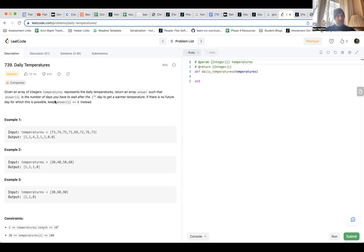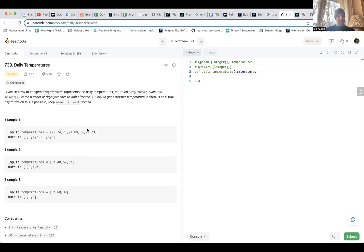The first thing I'm going to do is be specific. So for instance, answer one is the number of days you have to wait after the first day to get a warmer temperature. If I'm on the first day, I have to wait one day until I get a higher temperature — that's why this number is one. On the second day, I have to wait four days to get a higher temperature: one, two, three, four. So that clarifies the problem for me.